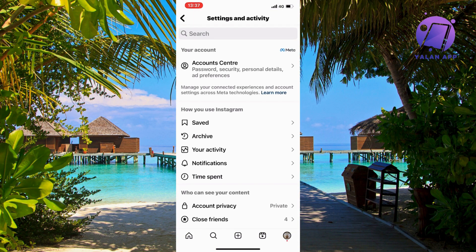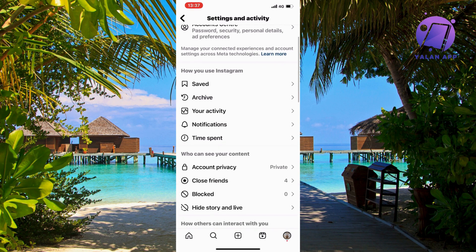You should now be taken to this page right here, which is perfect. Now scroll down a little bit and then click on 'Notifications' in here.